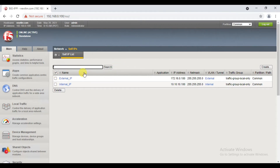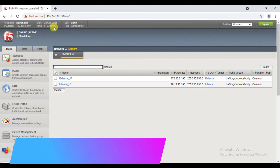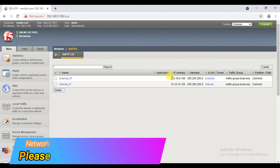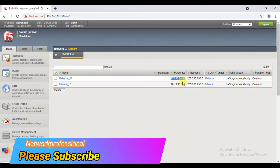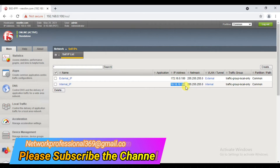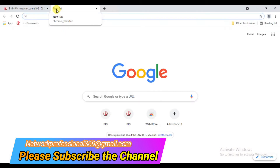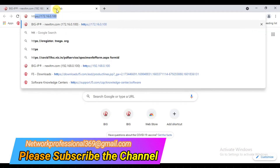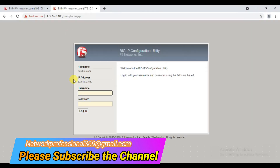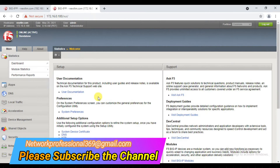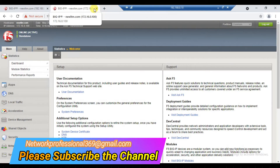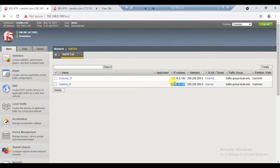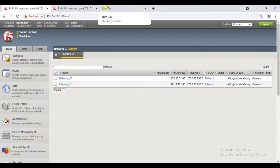We can access the self-IPs. We can assign this IP to the 1.1. Now we will see — HTTPS 172.16.0.100. The load balancer is ready. For this self-IP, the self-IP is 10.10.100. This is how you access these.